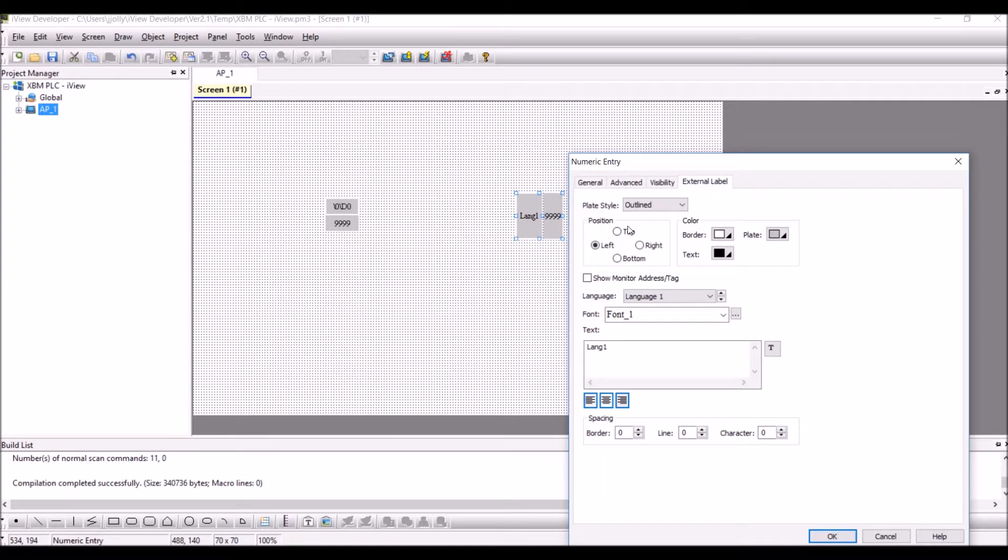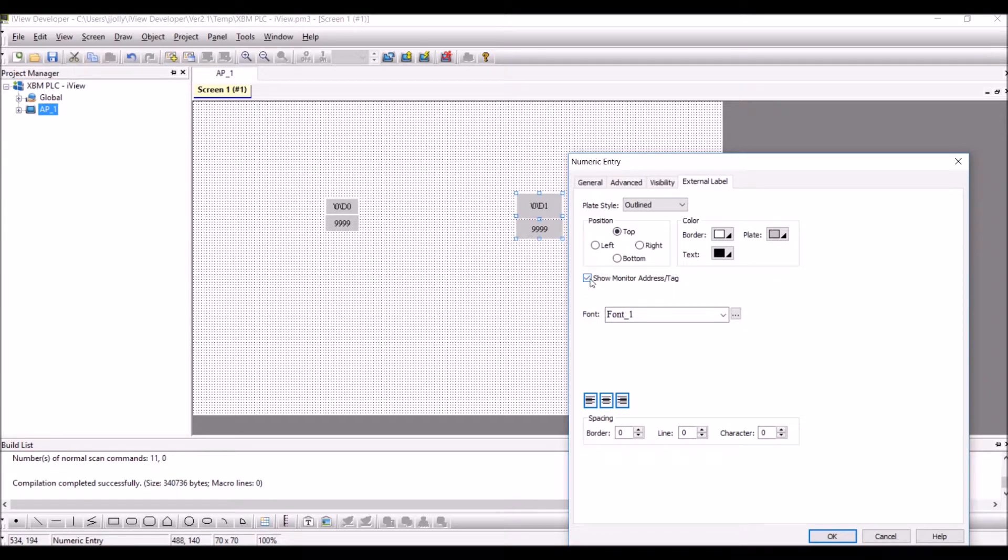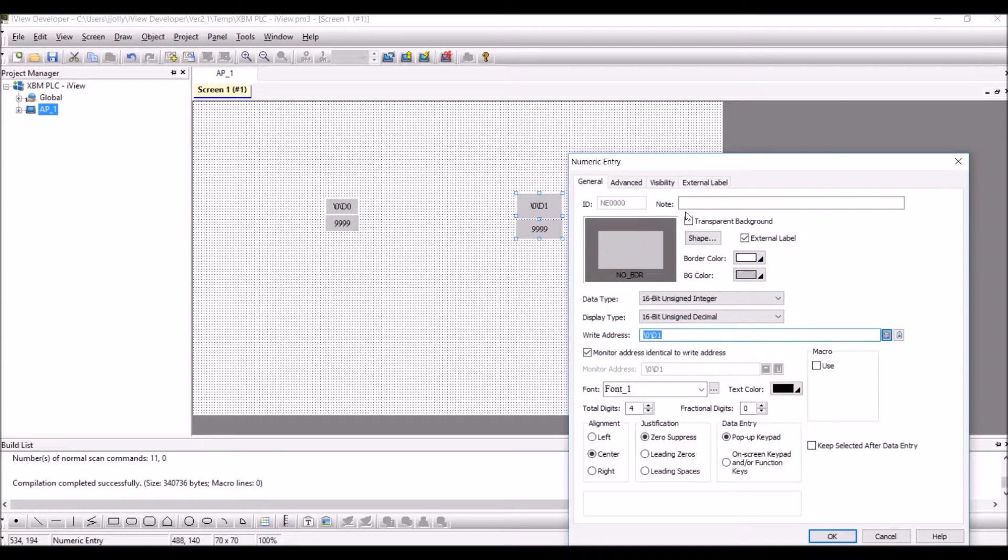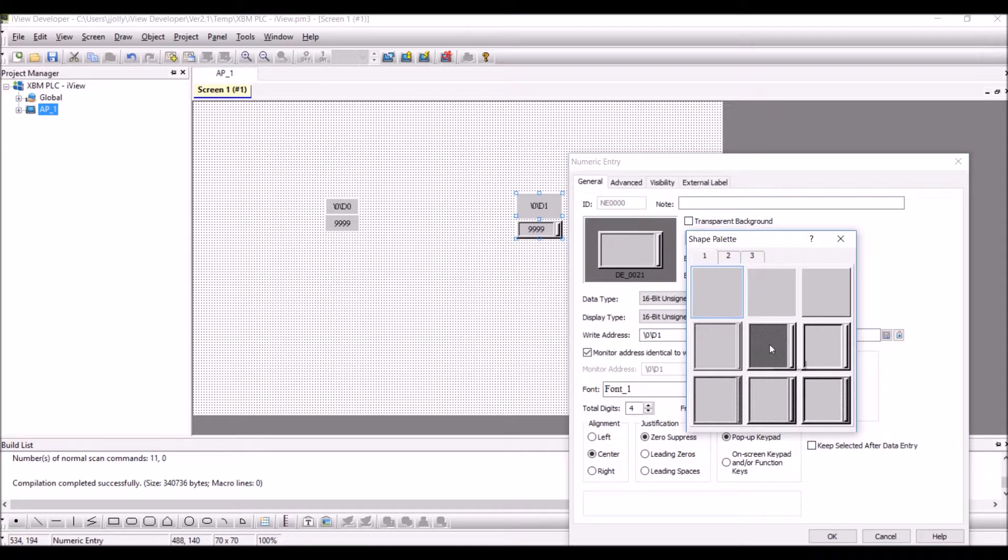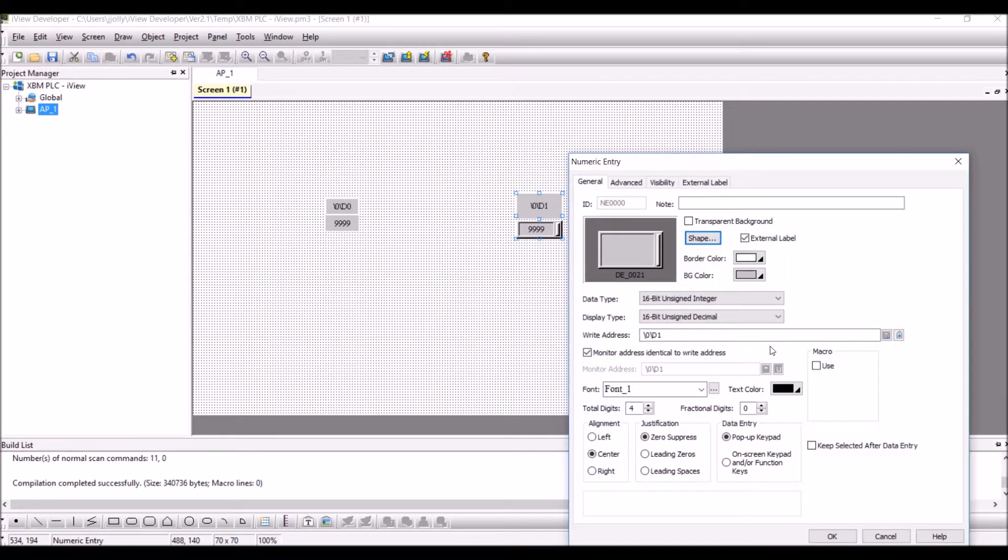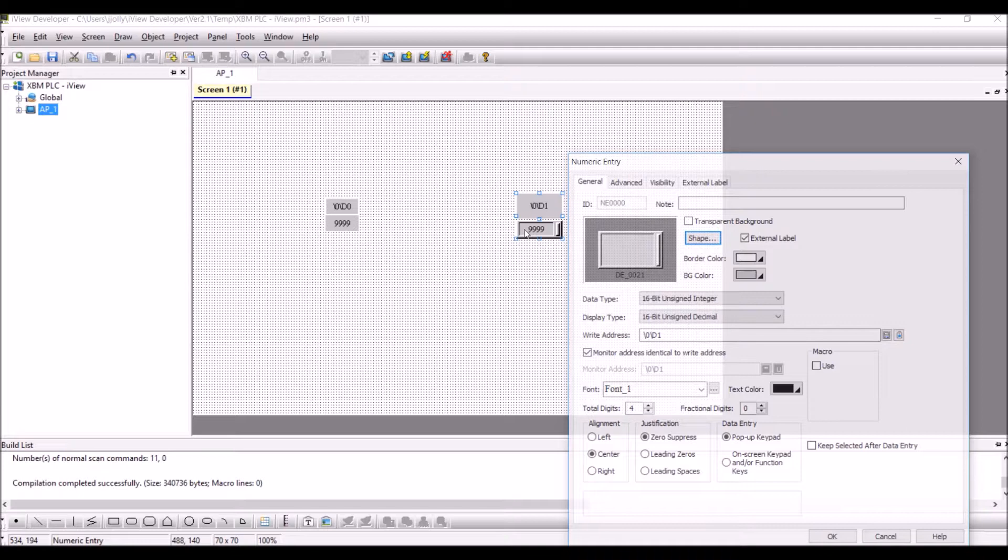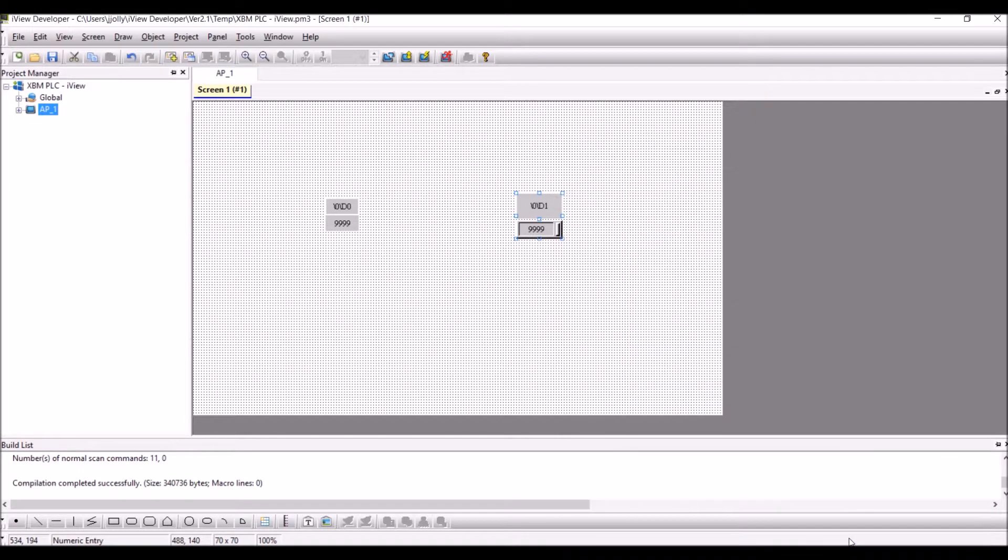In the external label select the position as top, show monitor addresses, and then go to general and we will select a shape so we will be able to differentiate between the read and the write, and press OK.